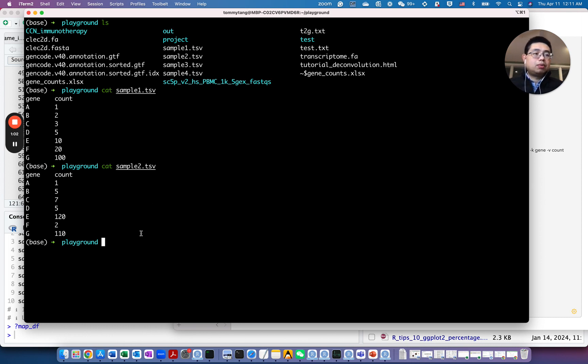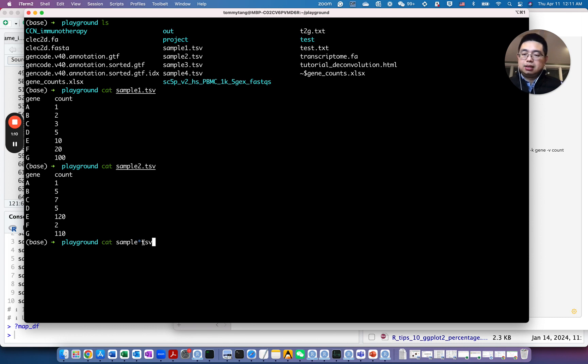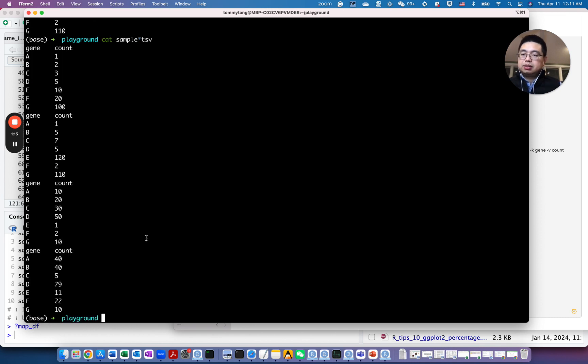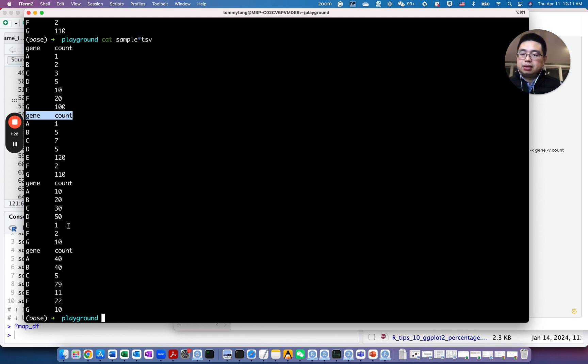So you might want to just use the cat command to concatenate all the files together. For example, you can use cat and then use the wildcard. So it will actually capture one, two, three, four. And if you do this, the problem here is you have the first problem is you have the header repeated in every file.